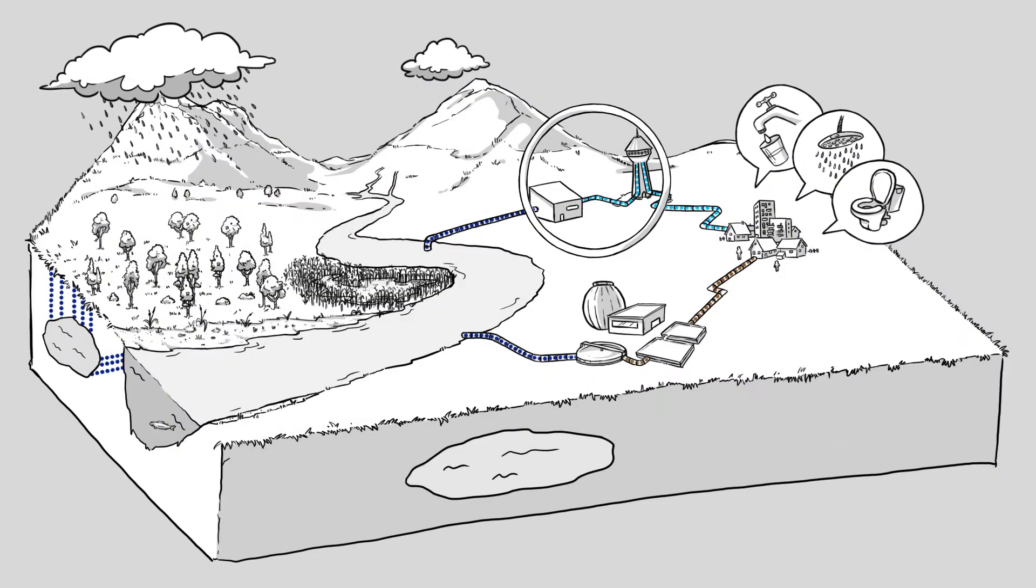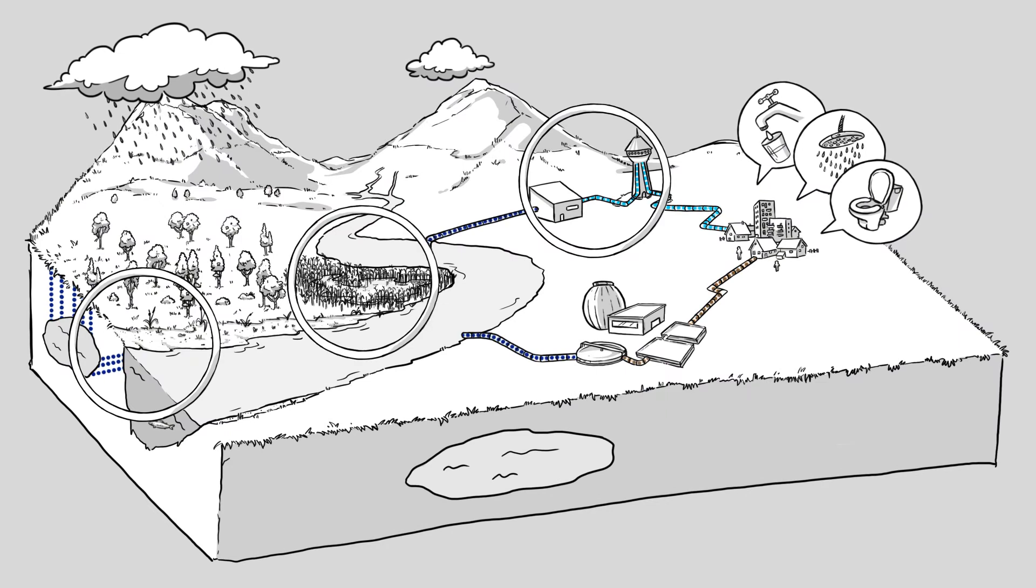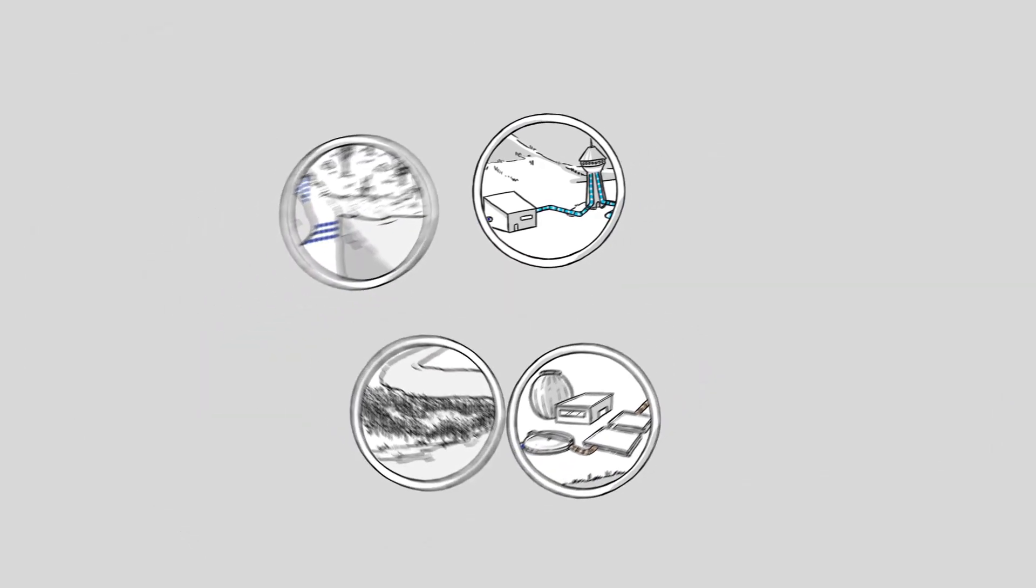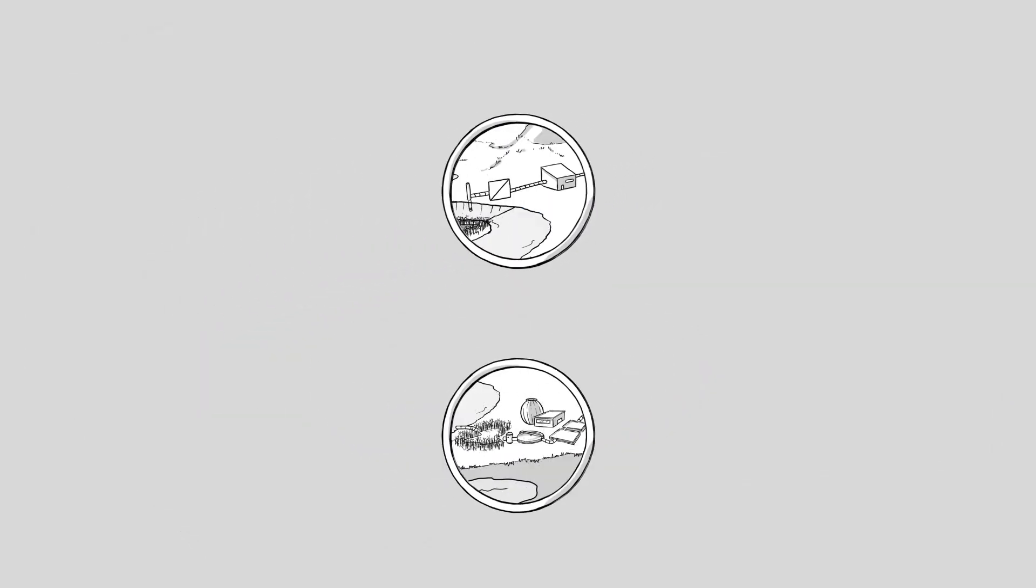One way of addressing these challenges is to merge elements of both concepts into combined natural and engineered treatment systems or CNES.